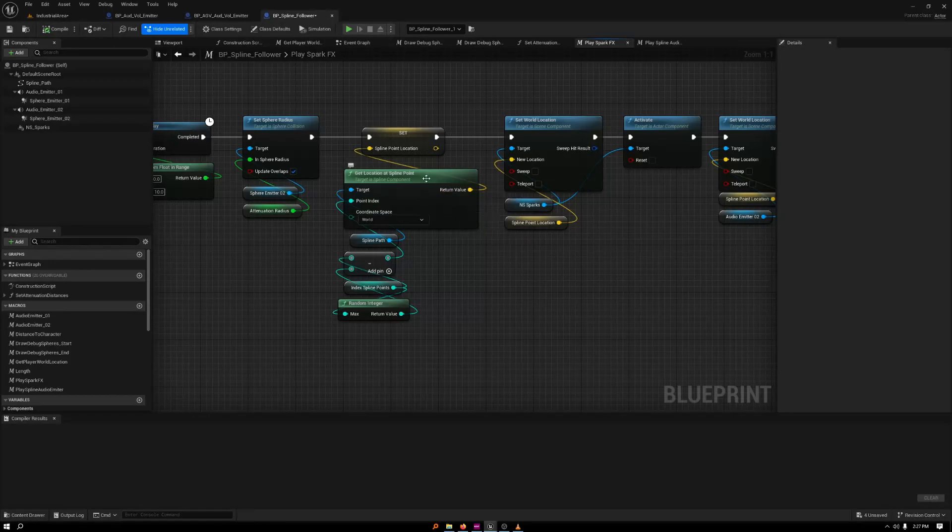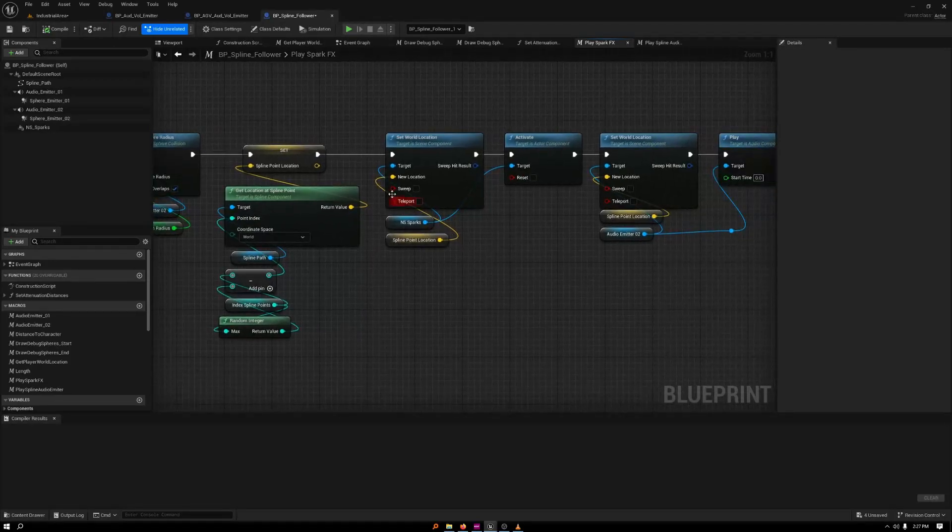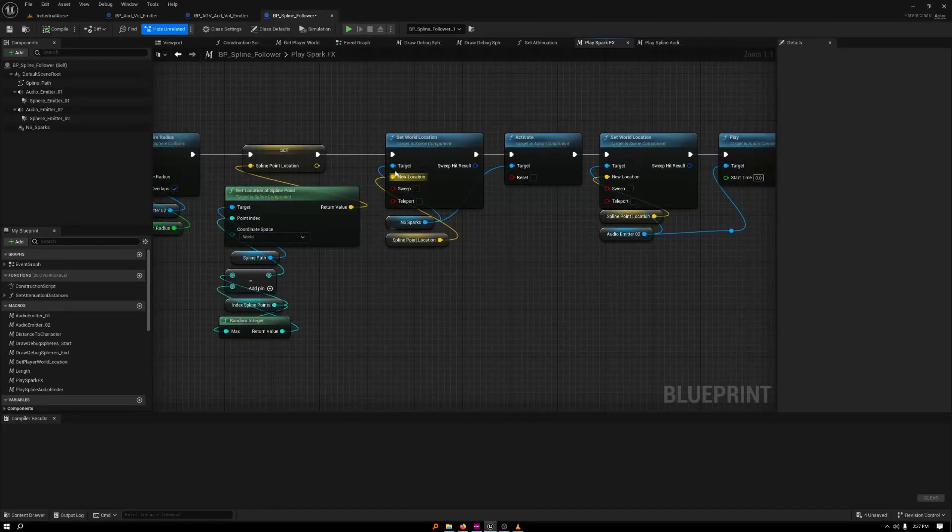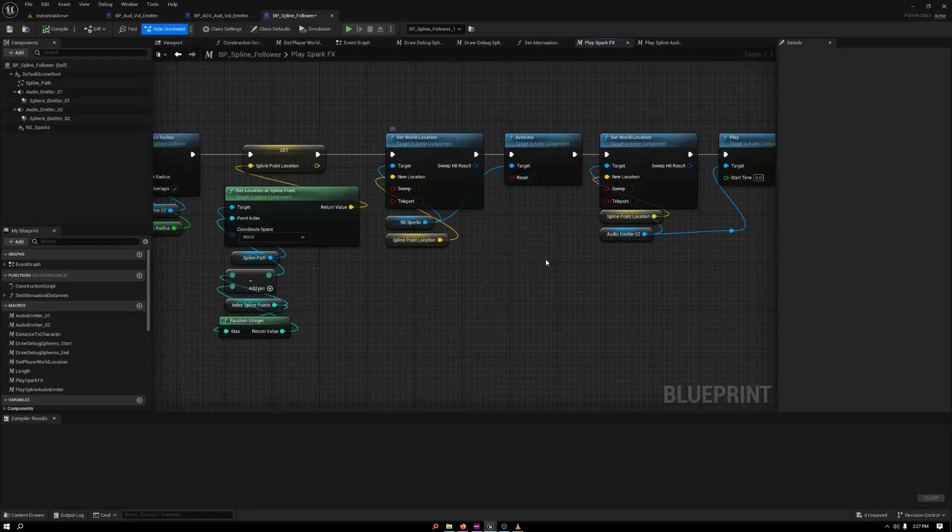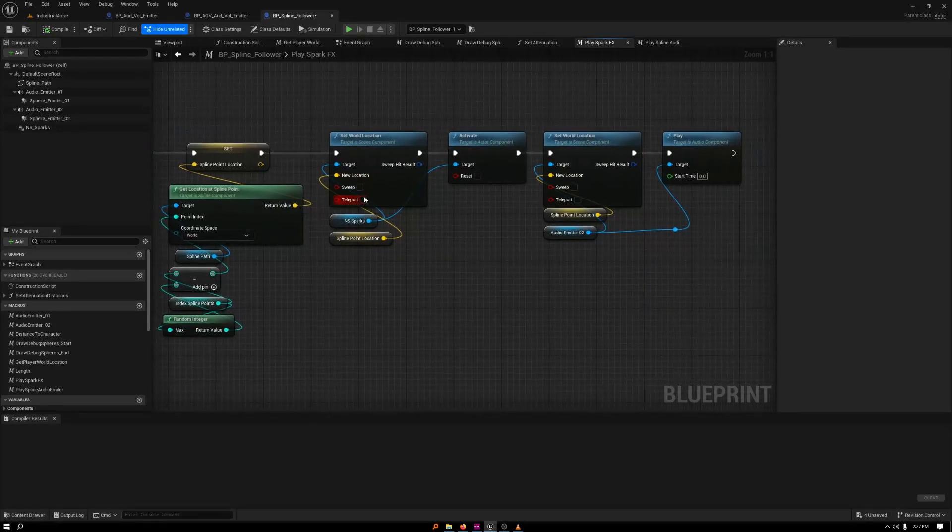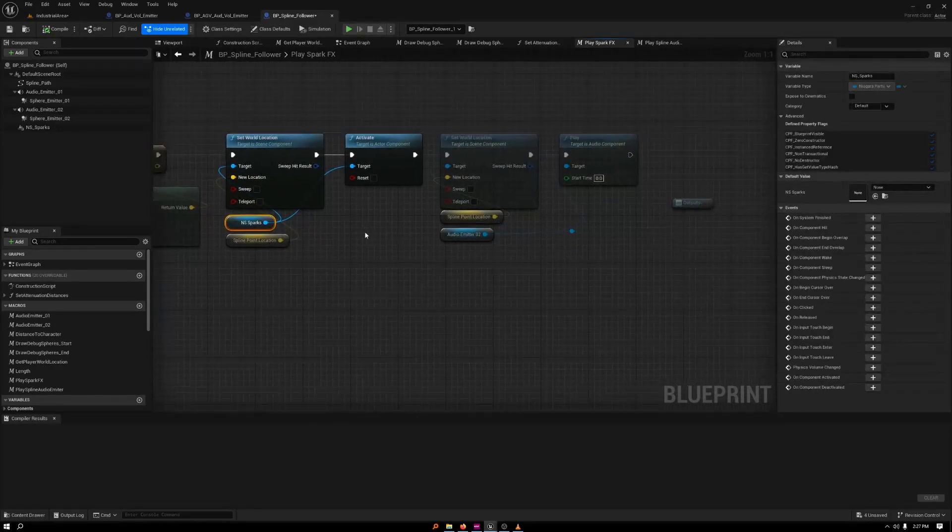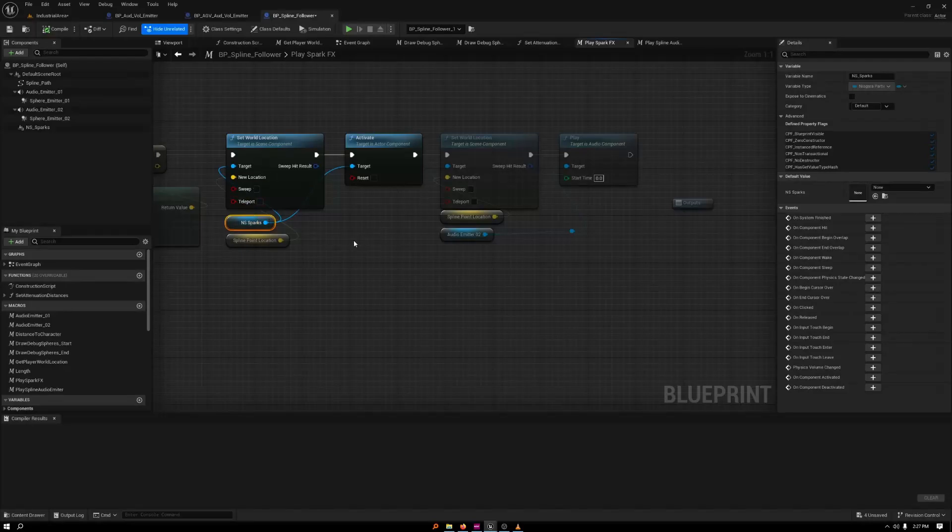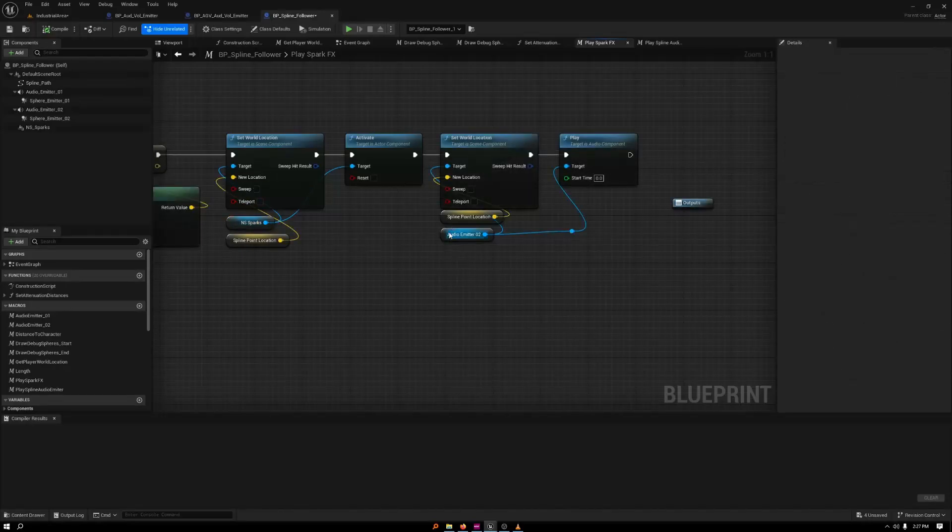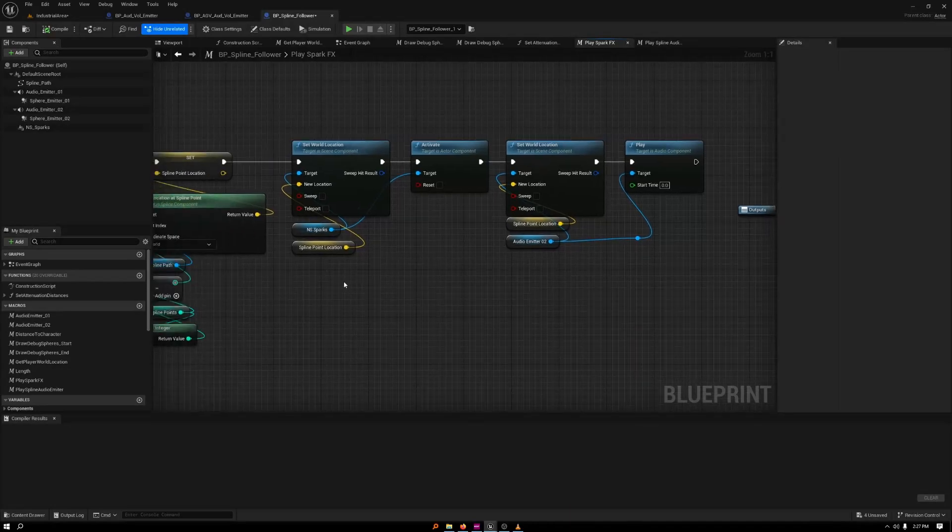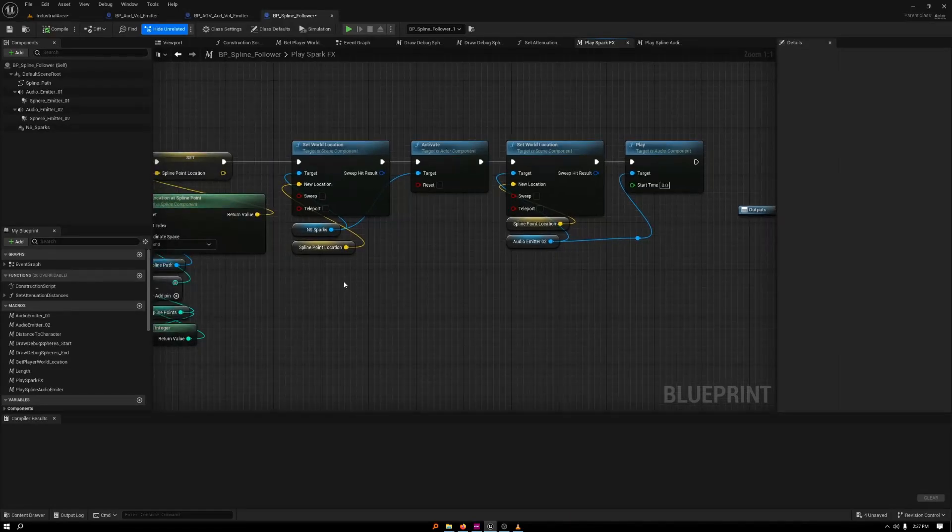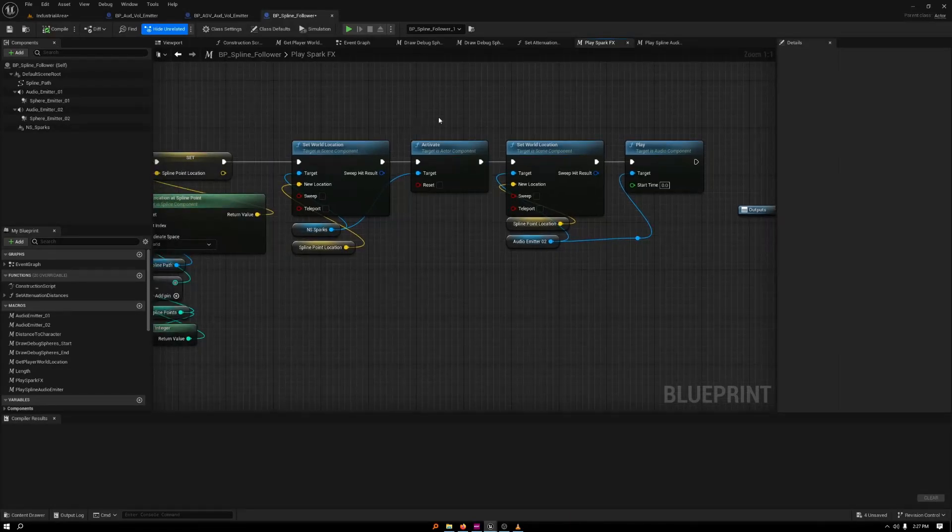So then I'm getting that location of that spline point, setting it. And then I'm using that set location to then spawn the Niagara sparks. And then I am spawning an audio emitter at that same location at that same time. So it works pretty well.